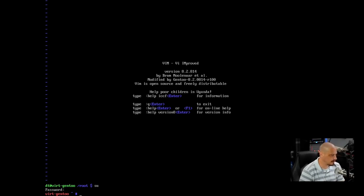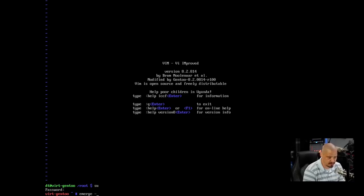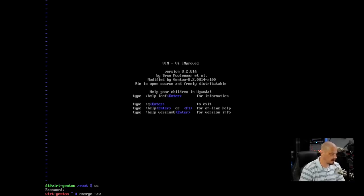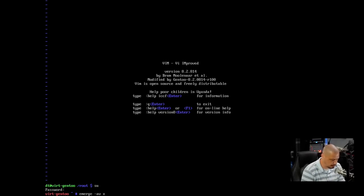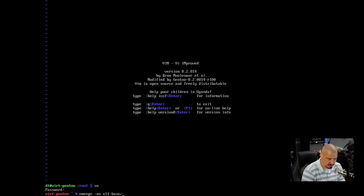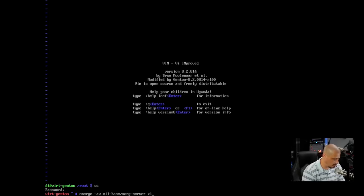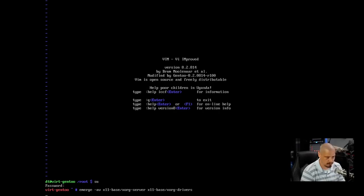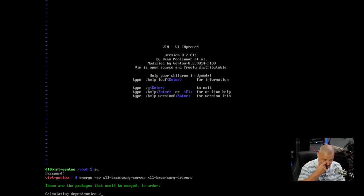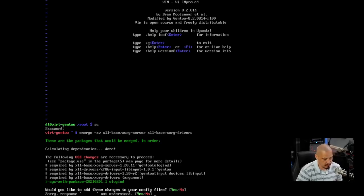Now, because almost everything I do today, I'm going to need root privileges for, I will go ahead and su back to the root user. The next thing we need to do is actually install XORG. So as root, I'm going to do an emerge -av because I do want some verbose output here. And then I'm going to do x11-base/xorg-server. And then we also want to install the x11-base/xorg-drivers. I'm going to go ahead and run that. It's calculating the dependencies.